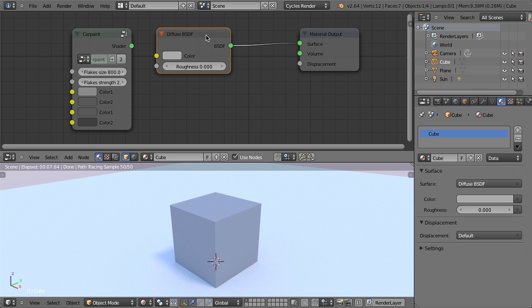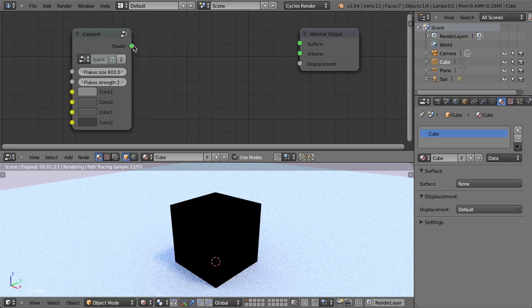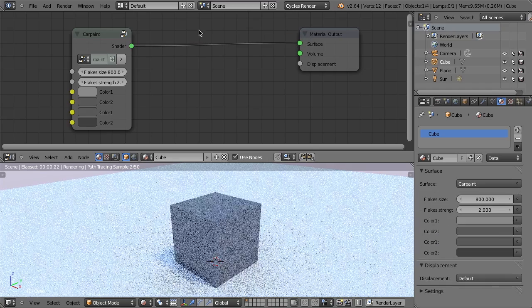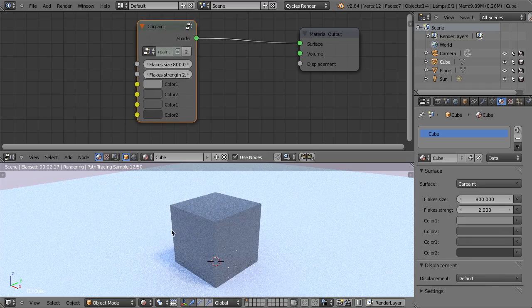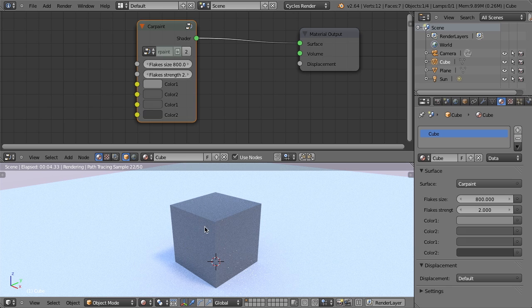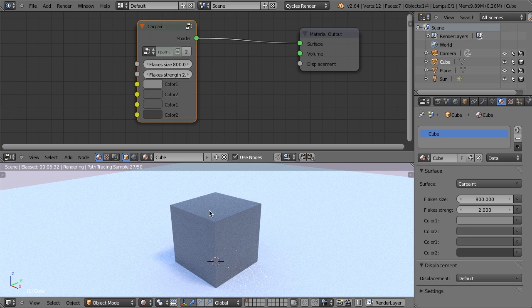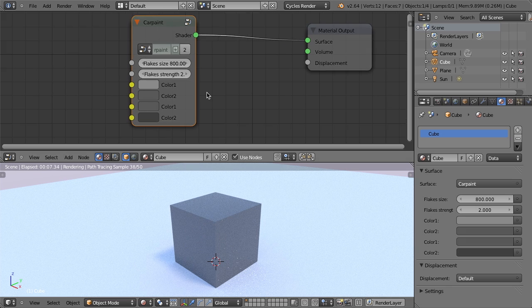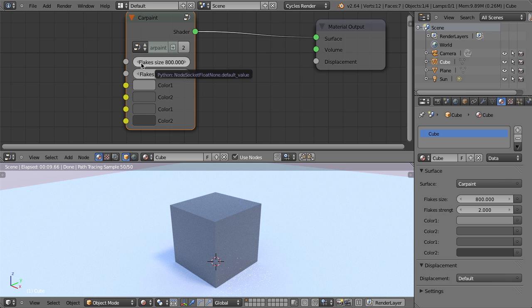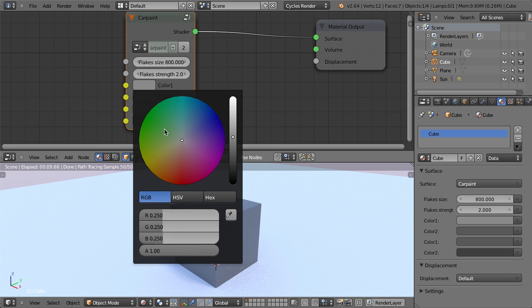But just for the time being, let's go ahead and remove our diffuse shader and let's just connect the car paint shader right to this. And then we can immediately see it starts to render. Now this cube is not a very good example of the car paint, but that's okay. We don't really need to worry about that. But with this car paint shader, I have the ability to adjust the flake size, the flake strength, and then I have four different colors that I can use to then get more depth within my car paint.